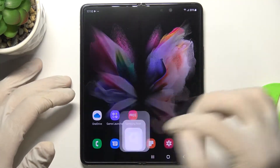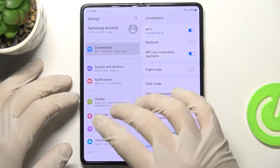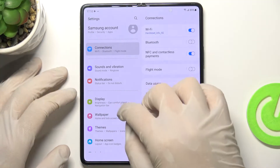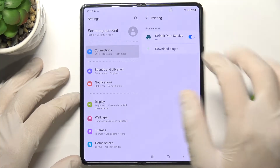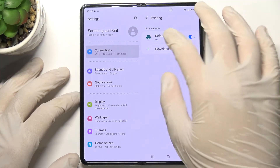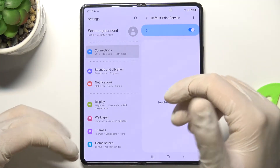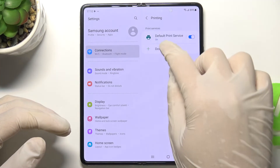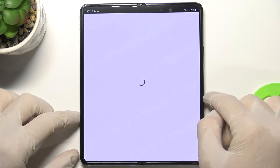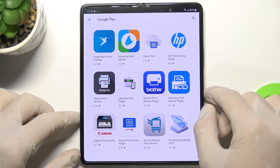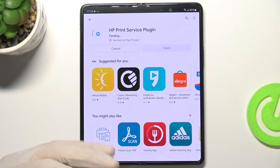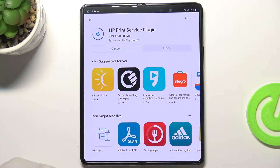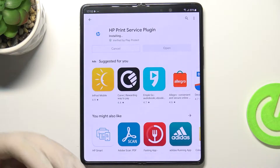The next option is wireless printing. Go to connections, then tap on more connection settings, and go to printing. In most cases you can use the default print service, but it doesn't always work. So you may need to download a plugin from the Play Store — for example, the HP Print Service if you have an HP printer.